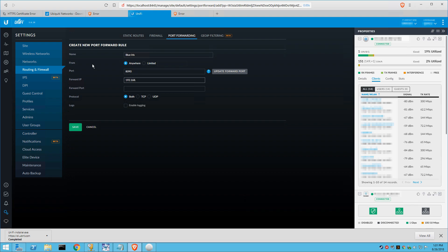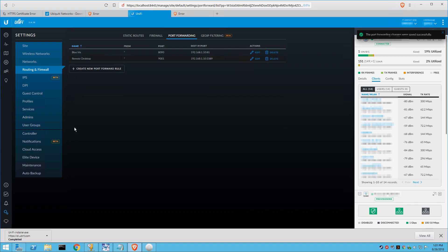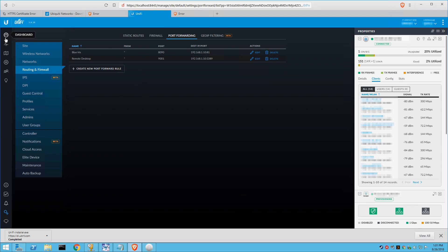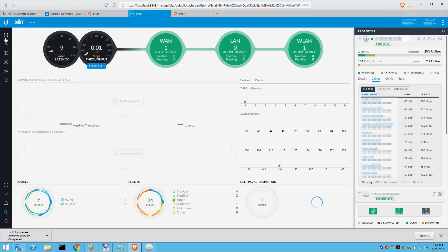So we'll go ahead and put the forward IP address and forward port in here of where we want the external ports to forward. And you can see, I've already done the blue iris and the remote desktop. I mean, it's pretty straightforward. You put in the port, the external port and you put in the IP and the internal port.